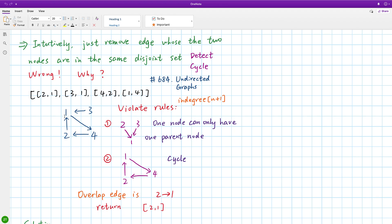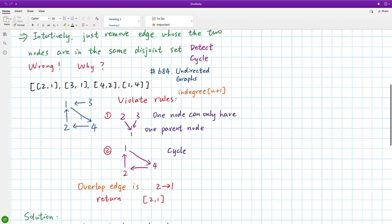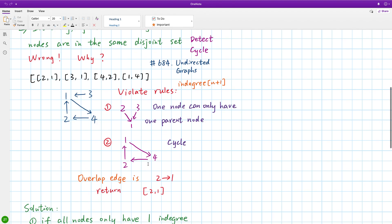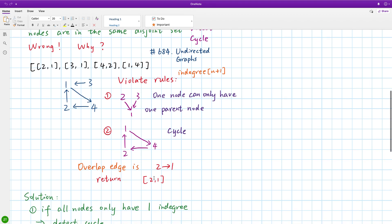For node 1, it has two parents: nodes 2 and 3. So we can remove one of these edges. And for another part, it forms a cycle. So we can remove one of those three edges. In order to break both violations, we need to remove the overlapping edge, which is [2, 1]. So we just return [2, 1].